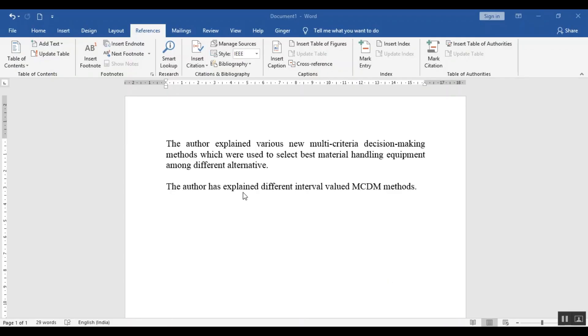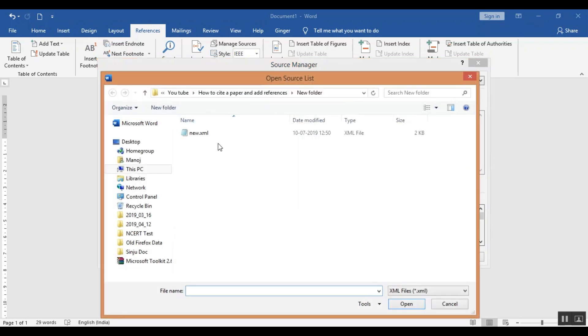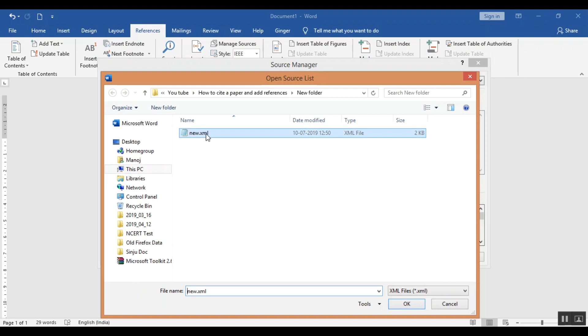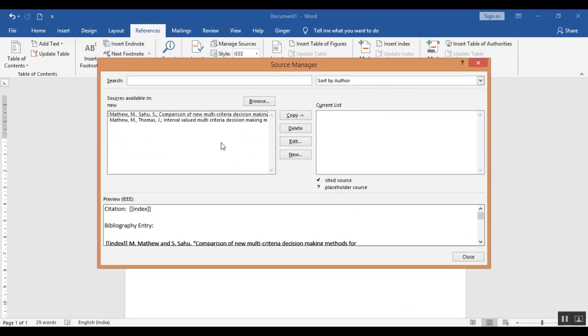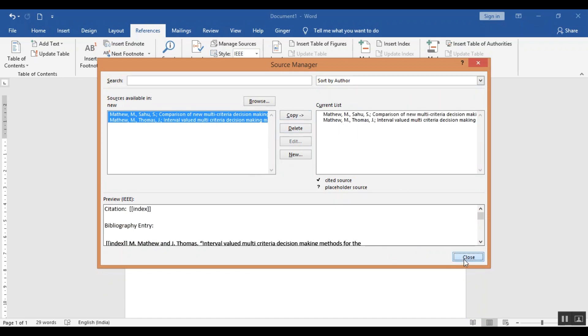Now this is the word document, in the word document what you need to do, you need to go to this reference tab and in the reference tab you need to manage the source. Click here manage source and browse for that xml file. Now you can search it here, you can use wherever you have saved the file, that xml file. You need to click that xml file and ok, automatically the source will be added here. Select all and copy it in your current list and close this.